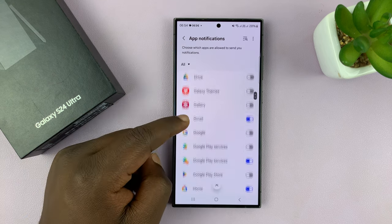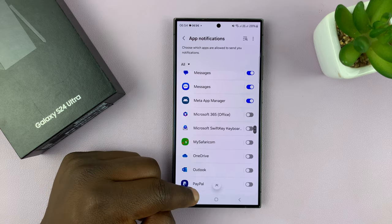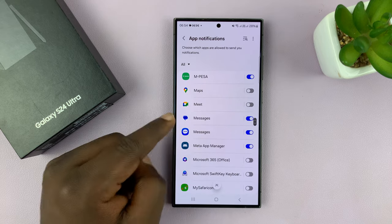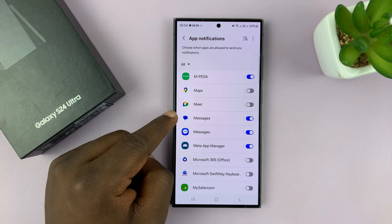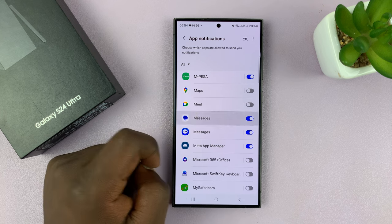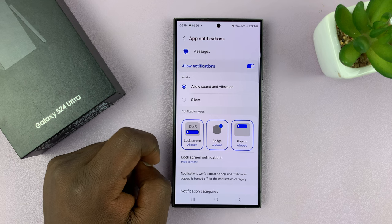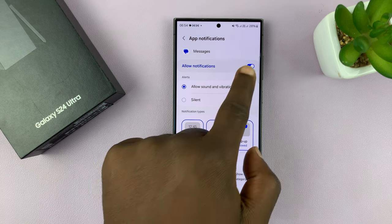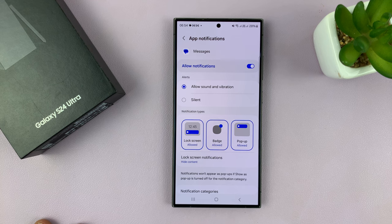And look for Messages. We're using Google Messages as the default messaging app on the S24. So I'll select that, and then I have my messages notifications enabled.